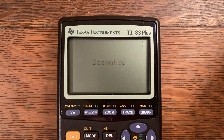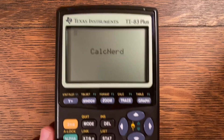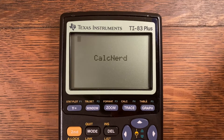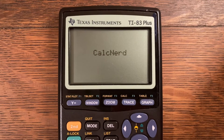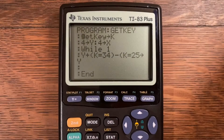Hello and welcome back to another video of CalcNerd. For today's video I'm going to be explaining the getKey command — what it does, how the buttons are numbered, different functions of the getKey command, and how you use it in programs. This has been a requested video for a while, and it's something you use for user input in pretty much every TI-Basic program. So without further ado, let's get into it.